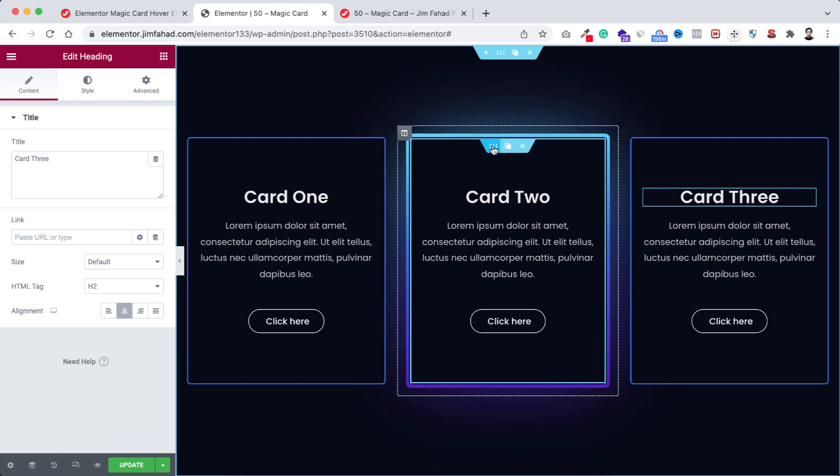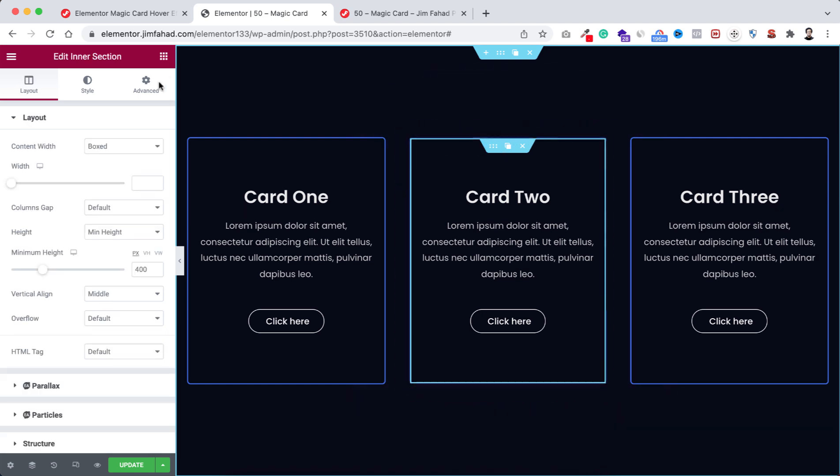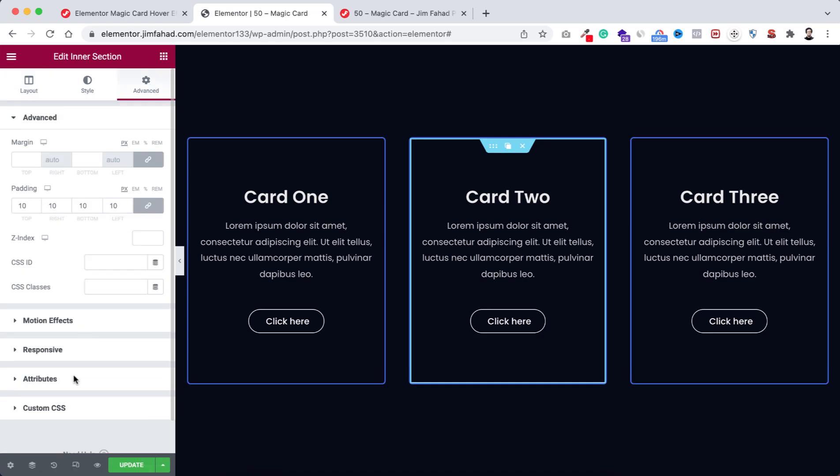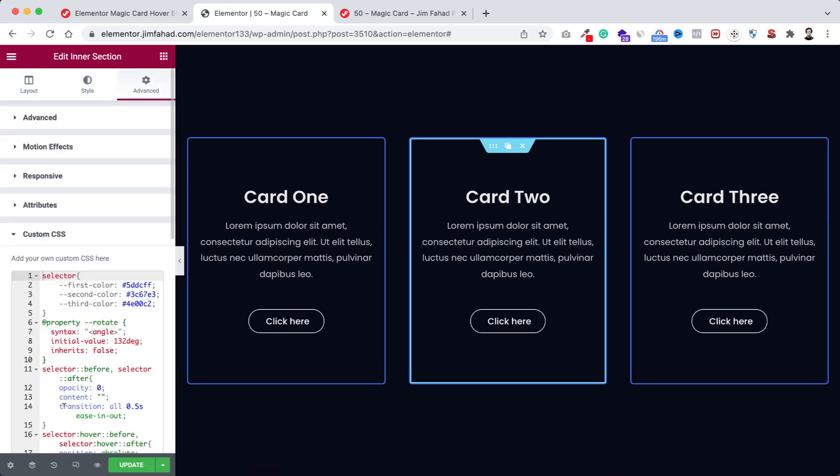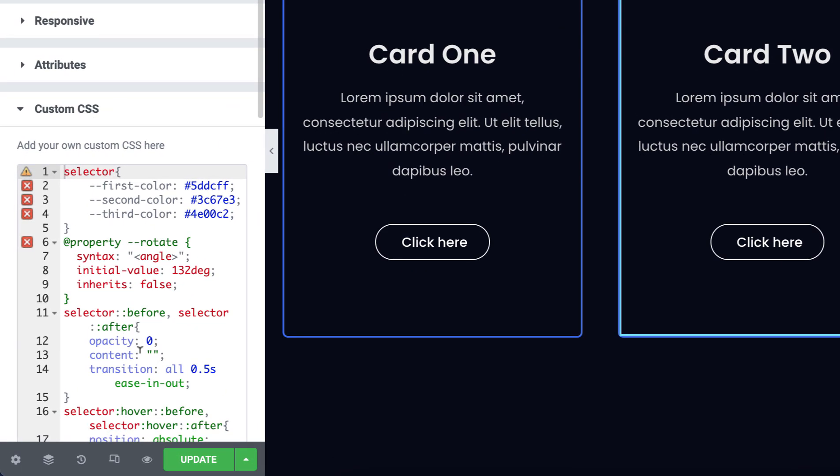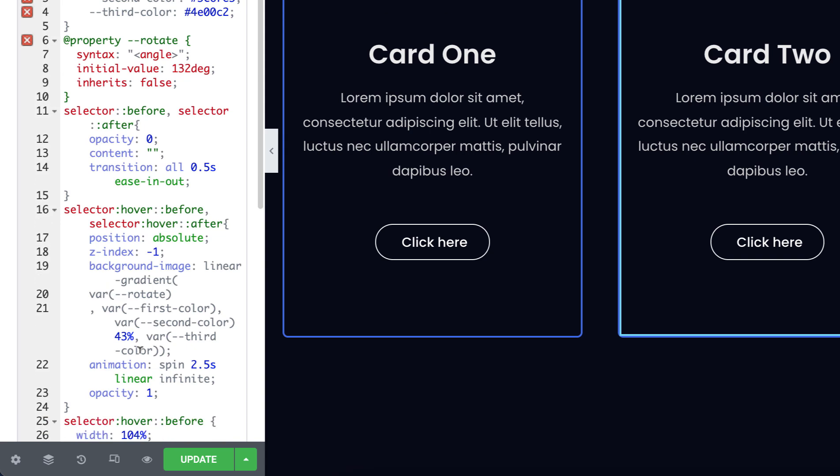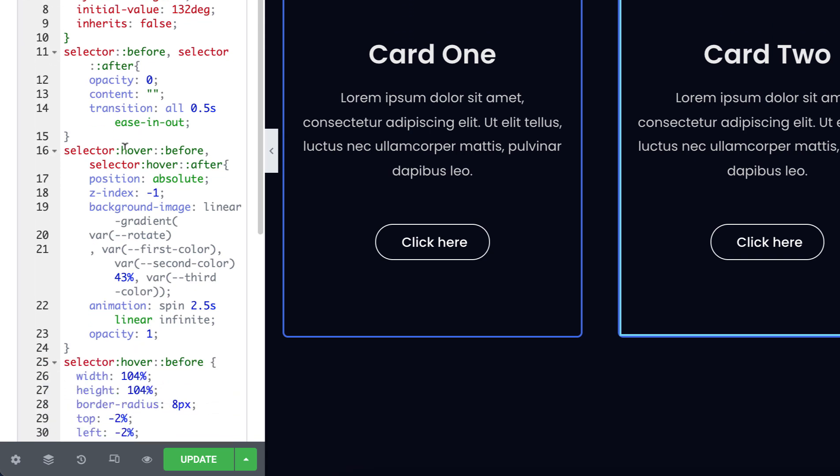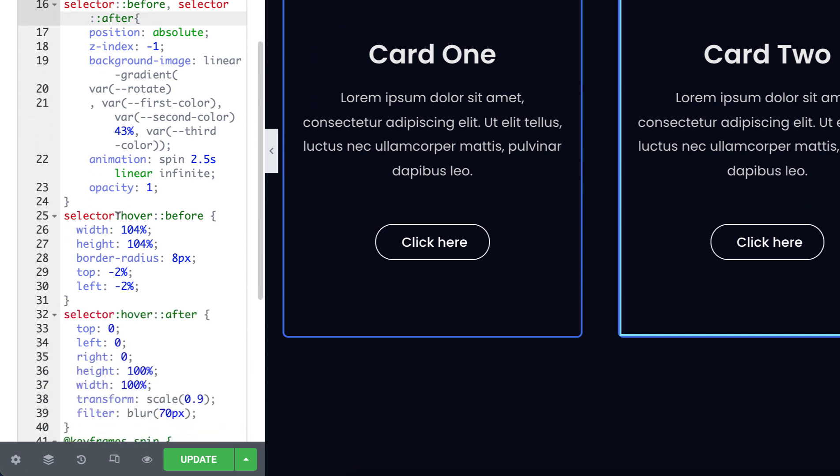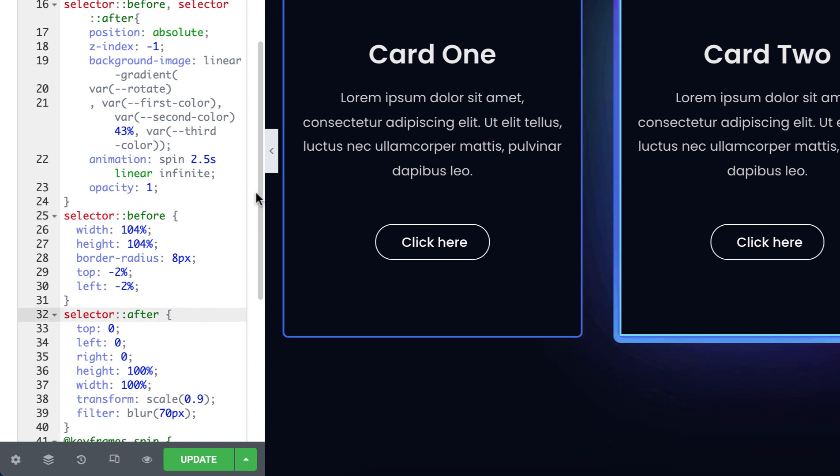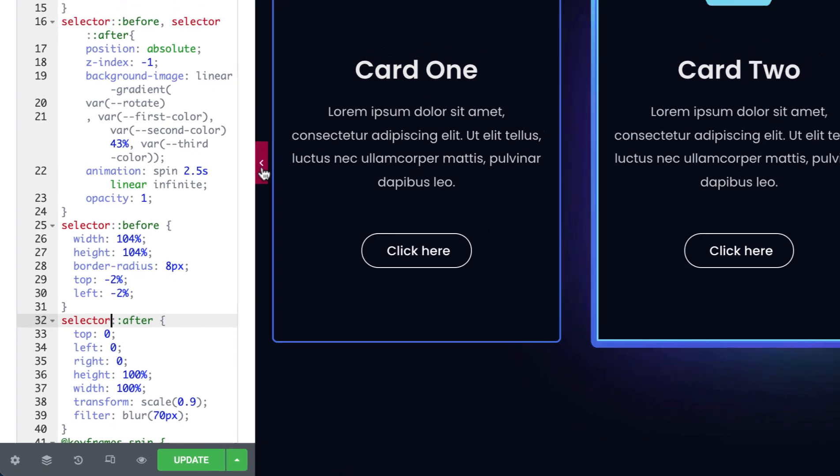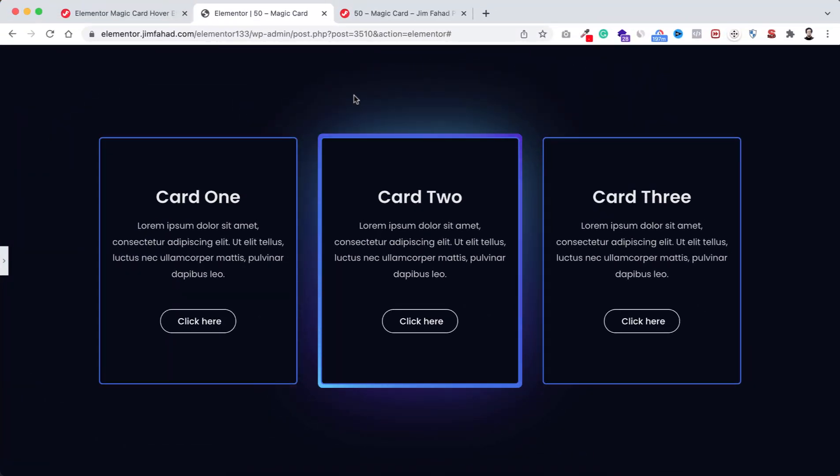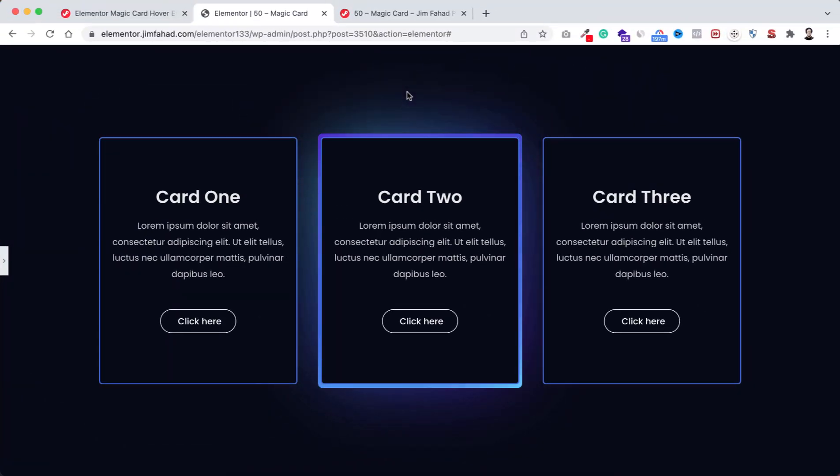Now let's say if you wanna keep the effect without hovering, how to do that? To do it, select the inner section, go to advanced tab, then go to custom CSS field. Now we will be removing the hover pseudocode from four places. First from here, secondly from here, then from here, and lastly from here.